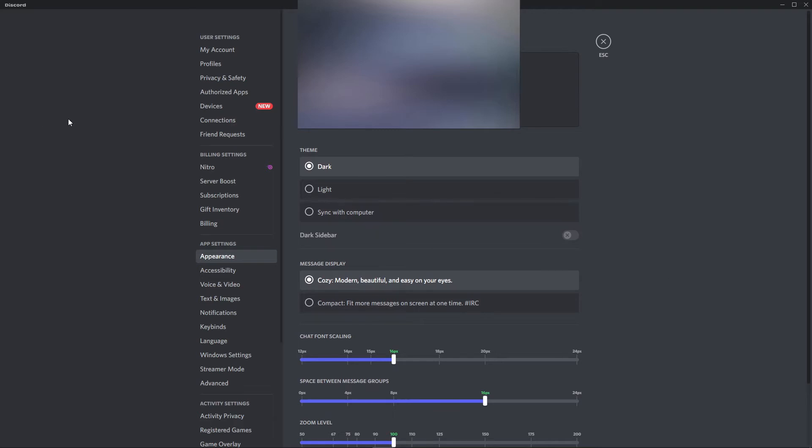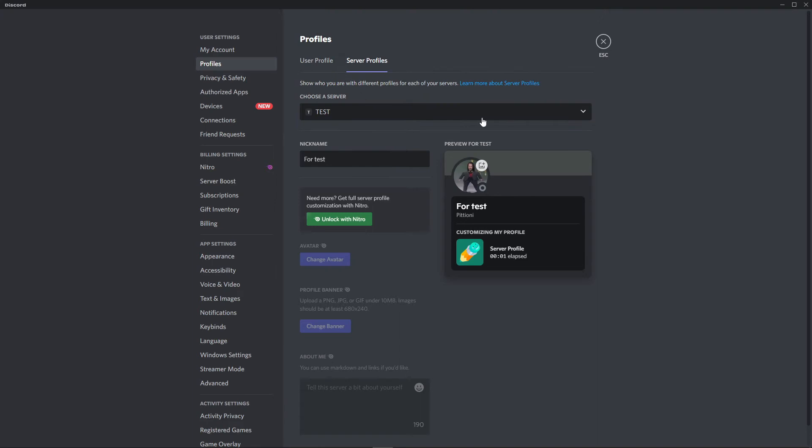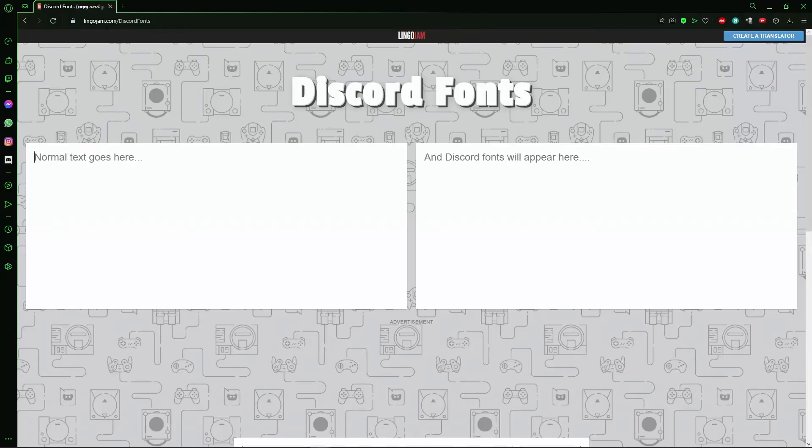But to change the font of your name, you just go here to profiles. For example, you can change the font style of your nickname for that server profile. You need to go to that site here, the Discord Fonts website.